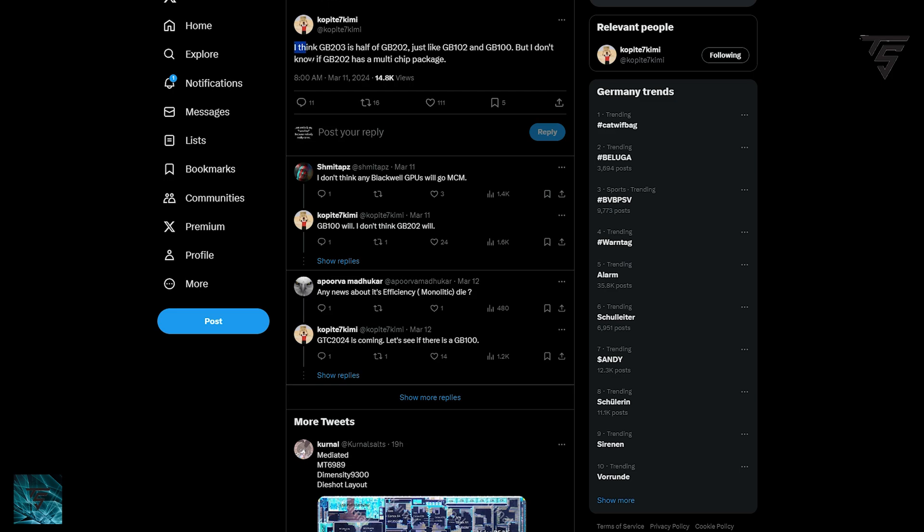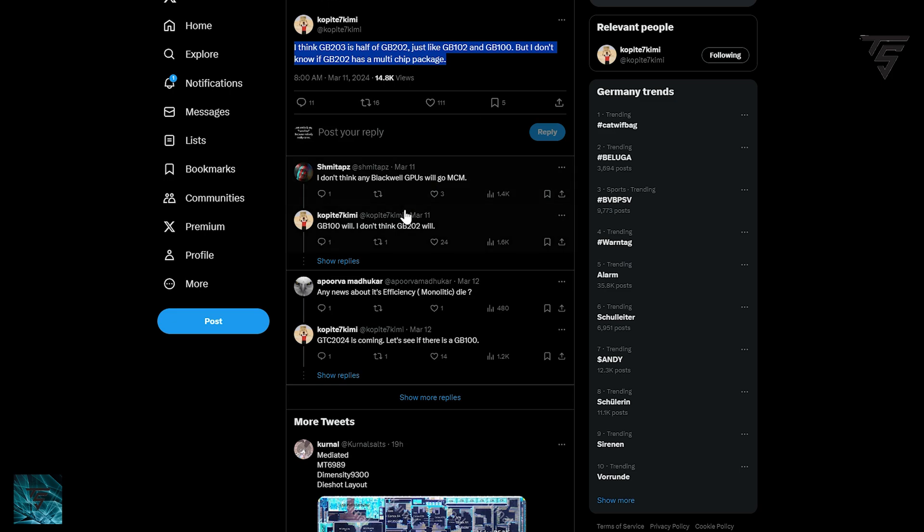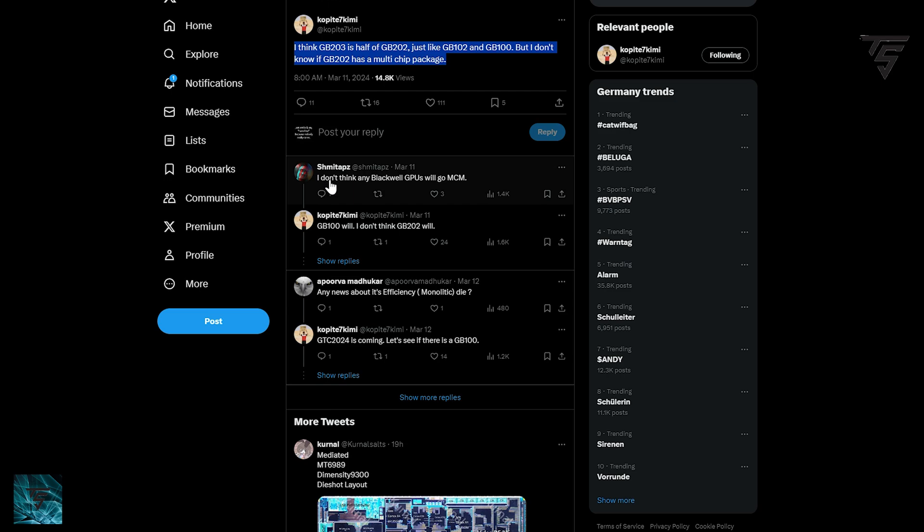Kopite7kimi has tweeted that GB 200 is half of GB 202, and GB 203 is half of GB 202, just like GB 202 was half of GB 100. However, it's unclear if GB 202 has a multi-chip package. GB 200 is Blackwell architecture, which we already know about.